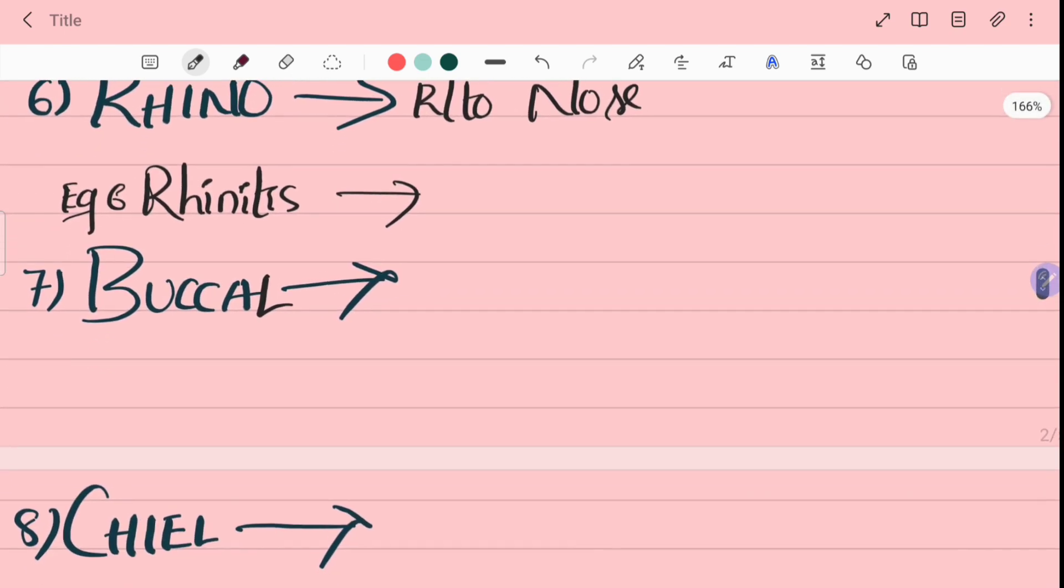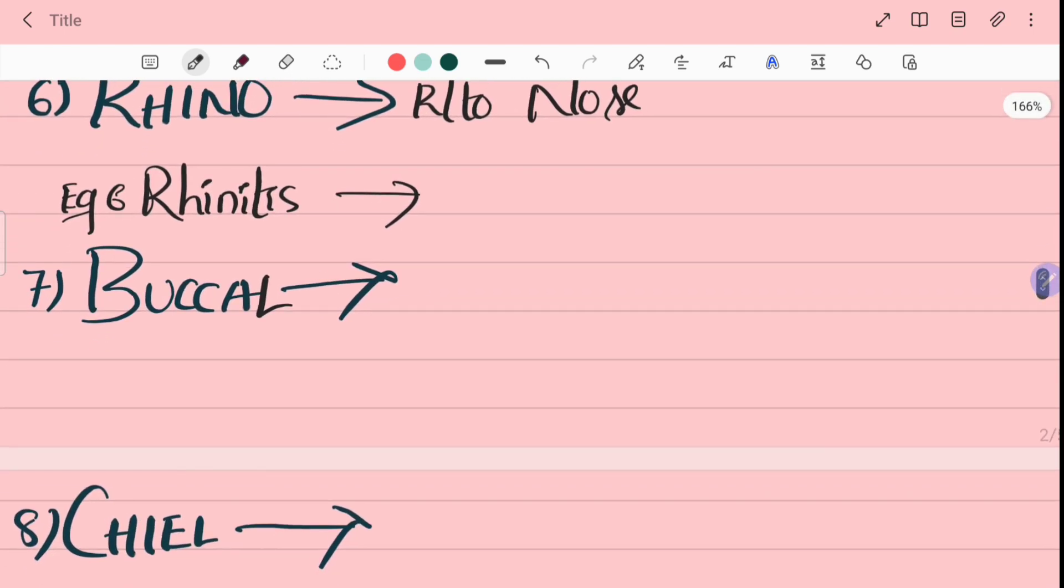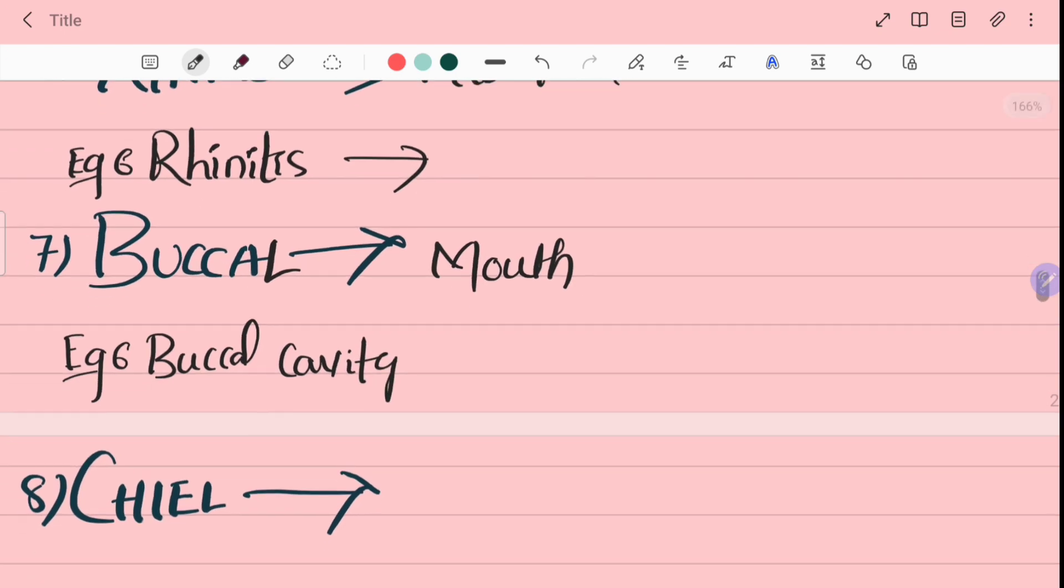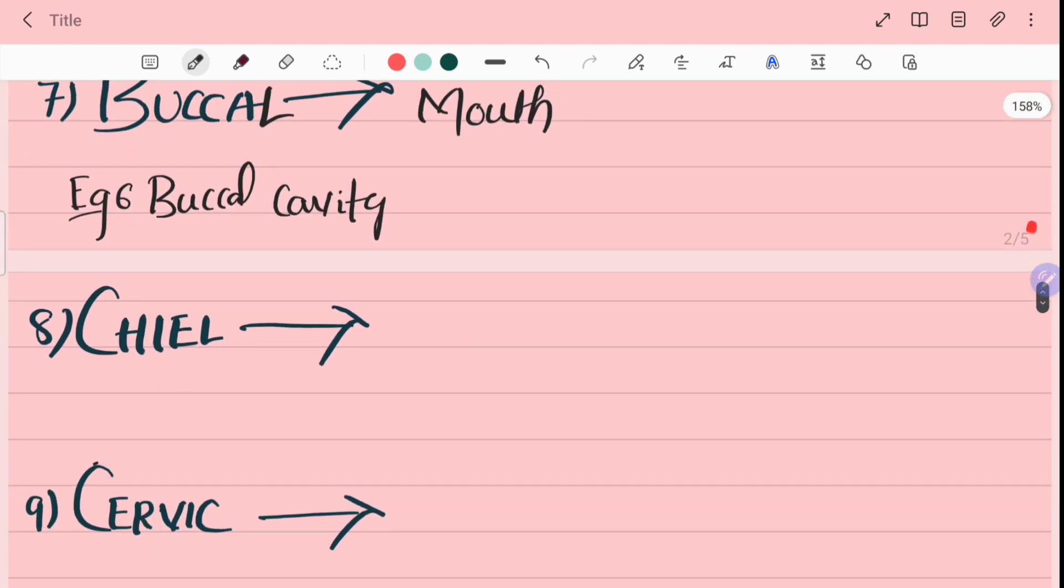Seventh word is buccal. Buccal means mouth. For example, buccal cavity means mouth.